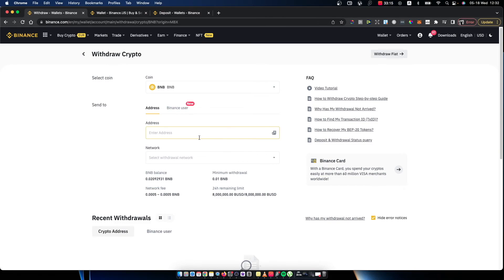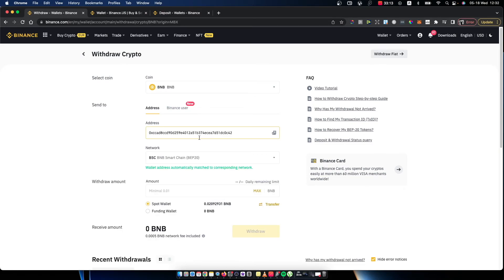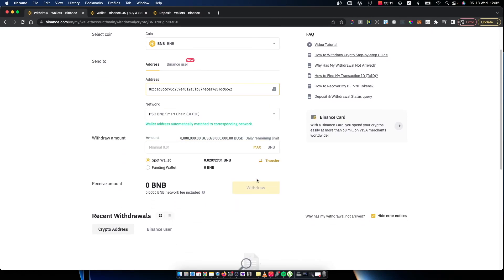Here, enter the address, put the amount, and withdraw. That's pretty much it, that's what I wanted to show you.